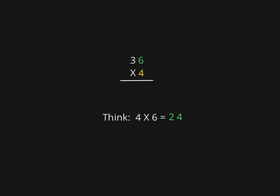For our next problem, we're going to take that same 4 in the bottom factor and we're going to multiply it by the 3, or the number in the tens place in the top factor. So we're going to multiply 4 times 3.